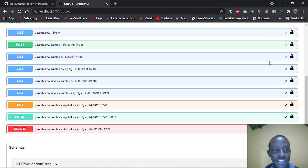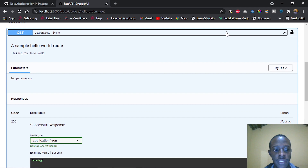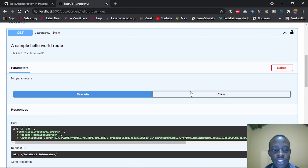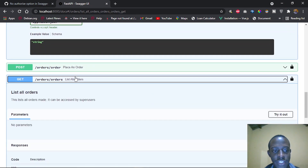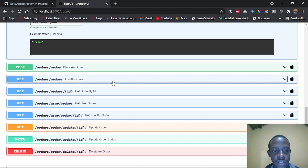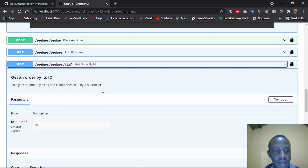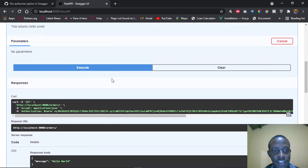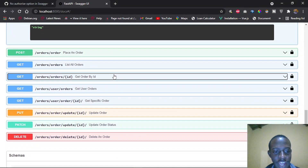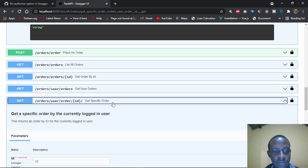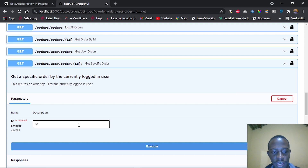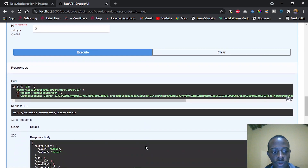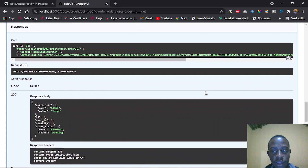After clicking Authorize and closing the dialog, we can see the padlocks have changed, indicating we can access the various protected routes. I'll try out a protected route — after executing, we now see that we're getting 'Hello World' for a route that's protected. Let's say we want to list all orders — this is accessed by super users. Let me try getting a specific order for the currently logged in user, providing ID 2, and after executing we've retrieved that specific order.